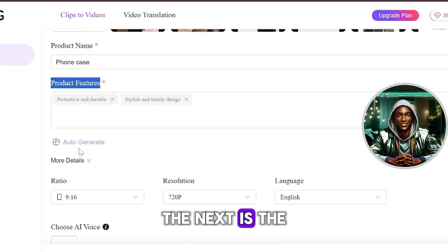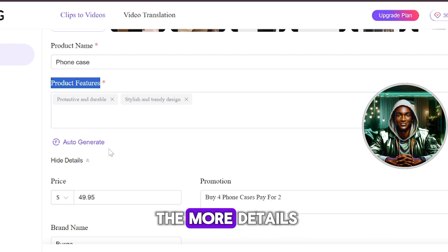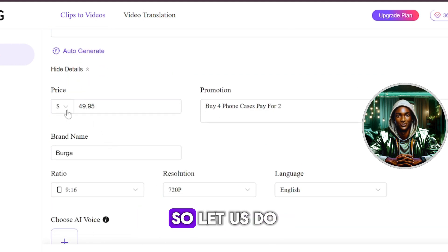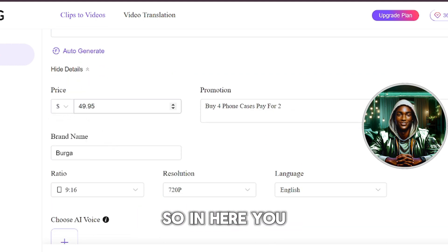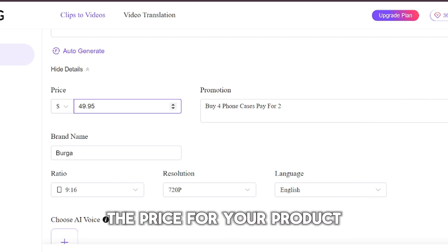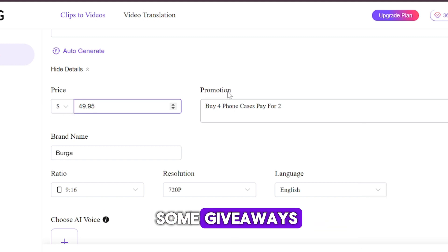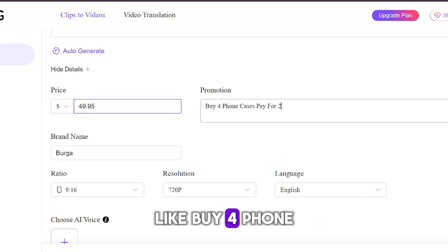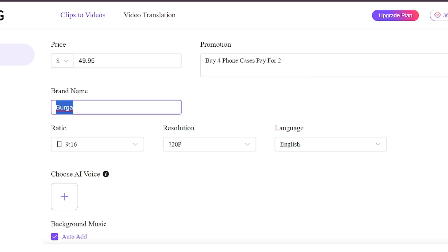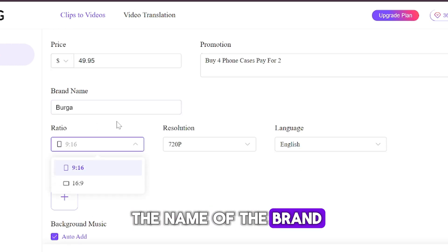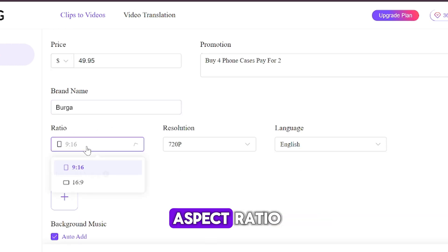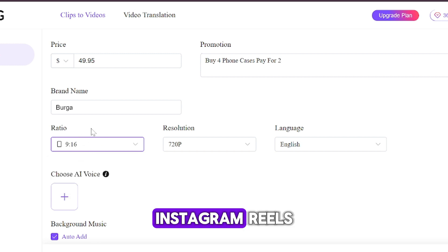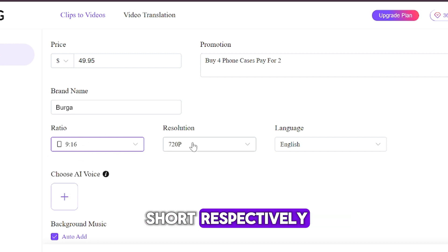The next is the auto-generate. You can click on the more details down arrow to see the drop down. So let us do that right away. So in here you have the option of setting the price for your product and also giving out some giveaways like buy four phone cases, pay for two. You can also input the name of the brand. You also have the option to choose your aspect ratio, which would be 9:16 for TikTok, Instagram reels, Facebook reels and YouTube Shorts respectively.